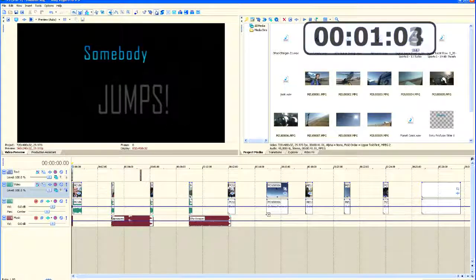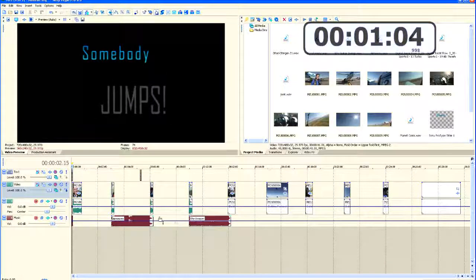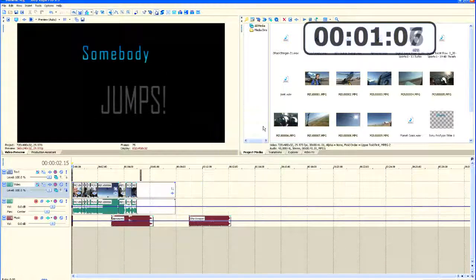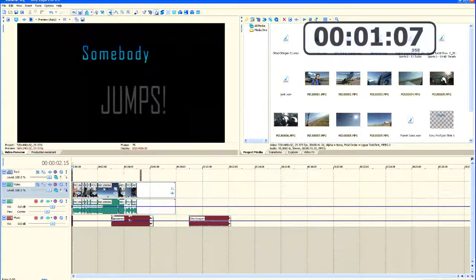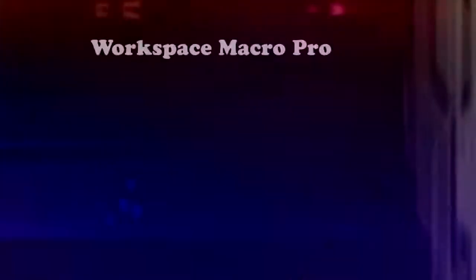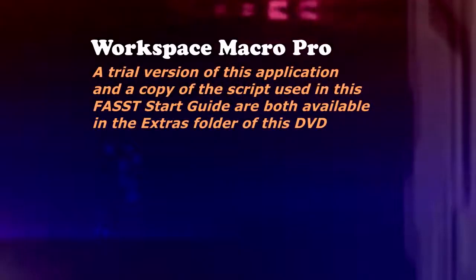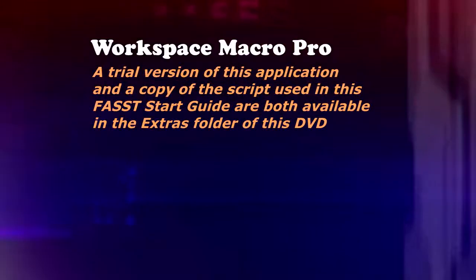Now Vegas Pro is open, all those files are ready to go. Everything you've seen so far has been hands-free. It's all due to a Workspace Pro macro program that I have running in the background.